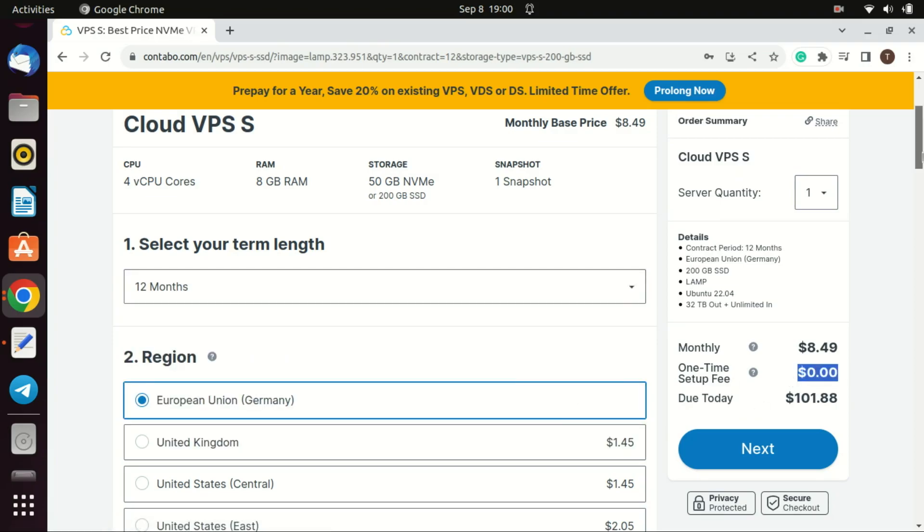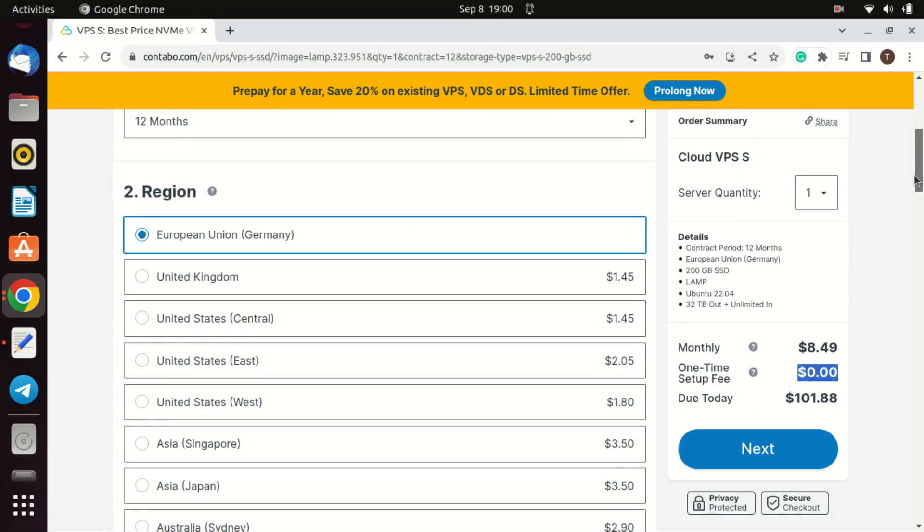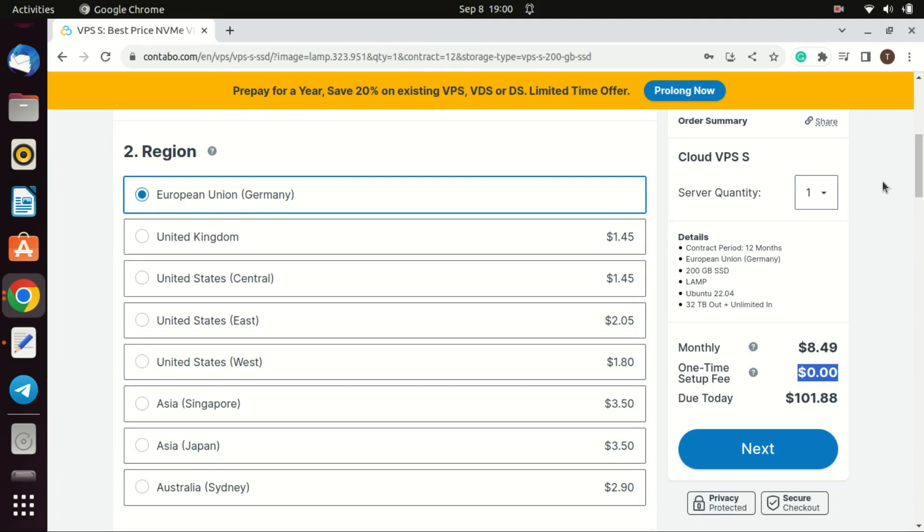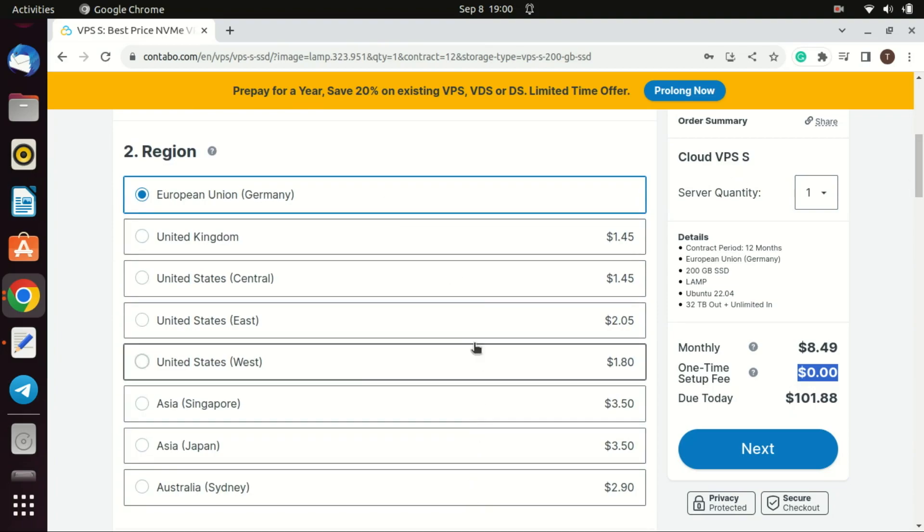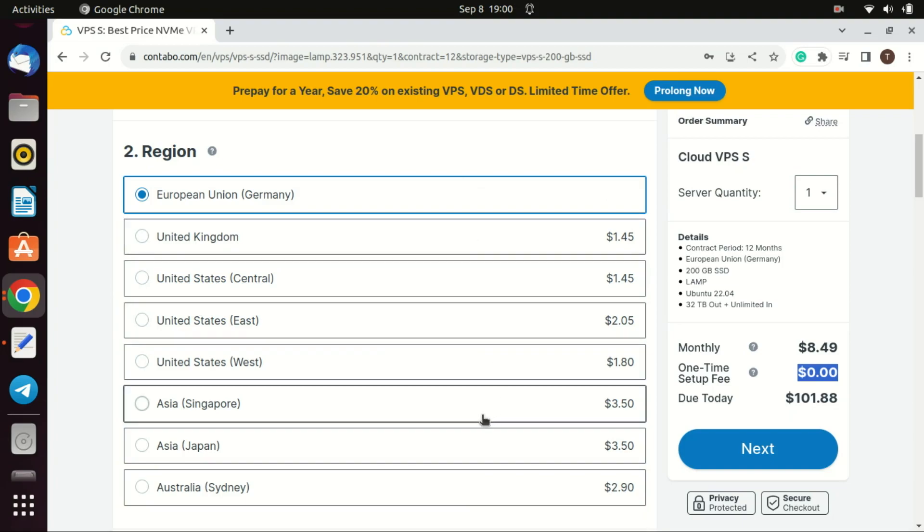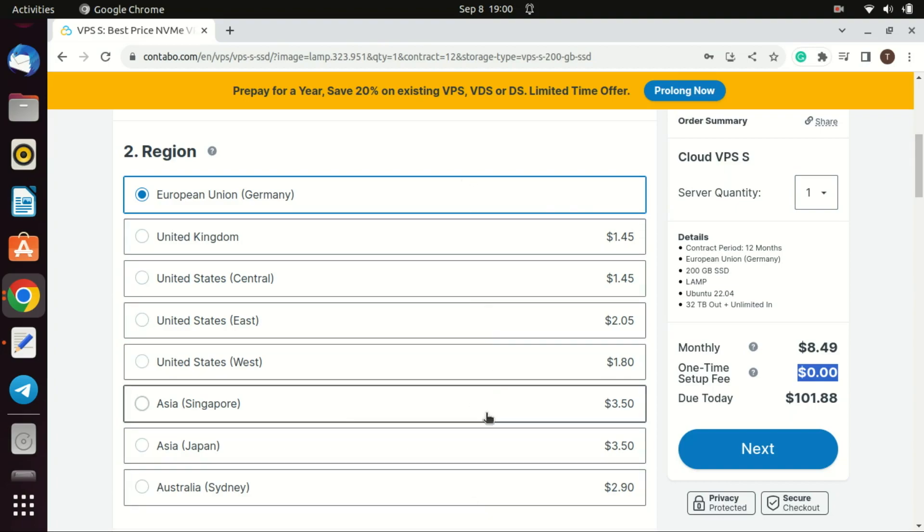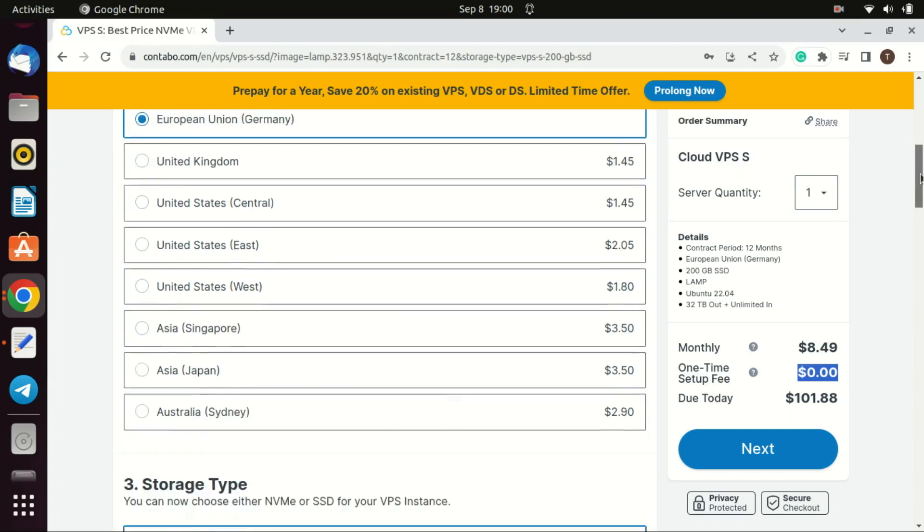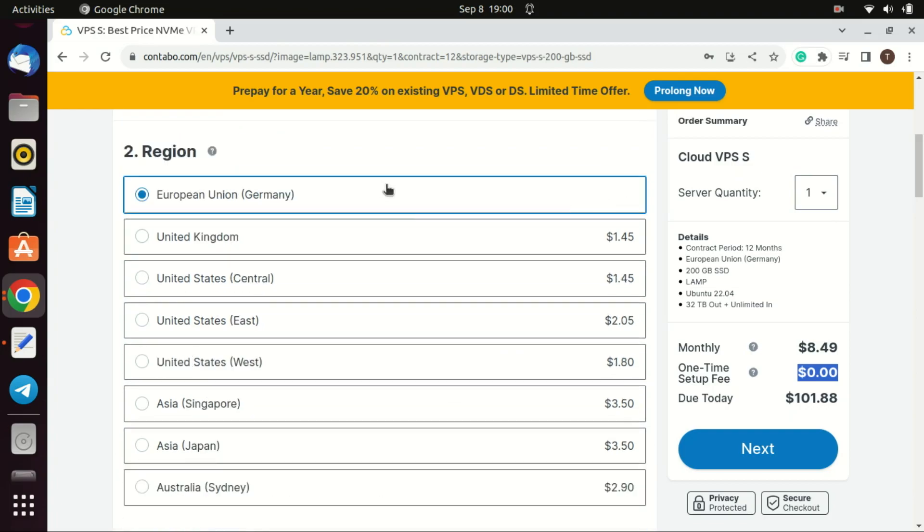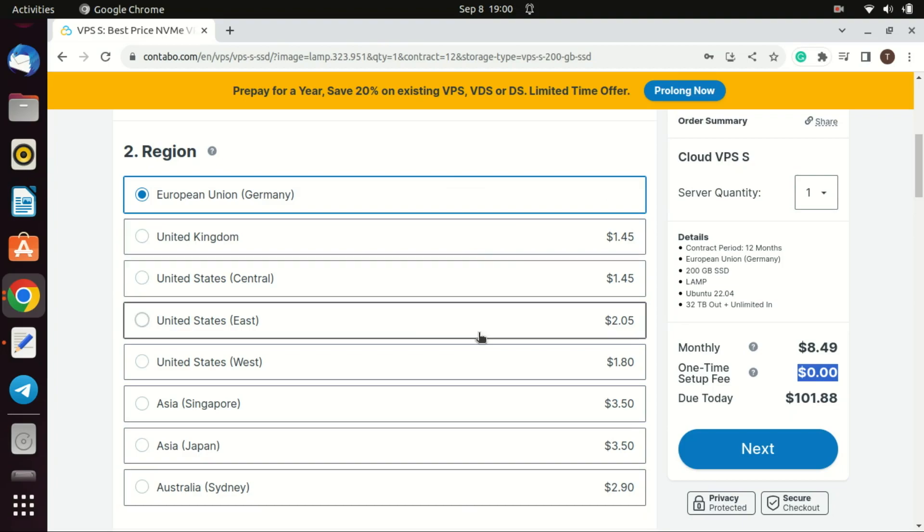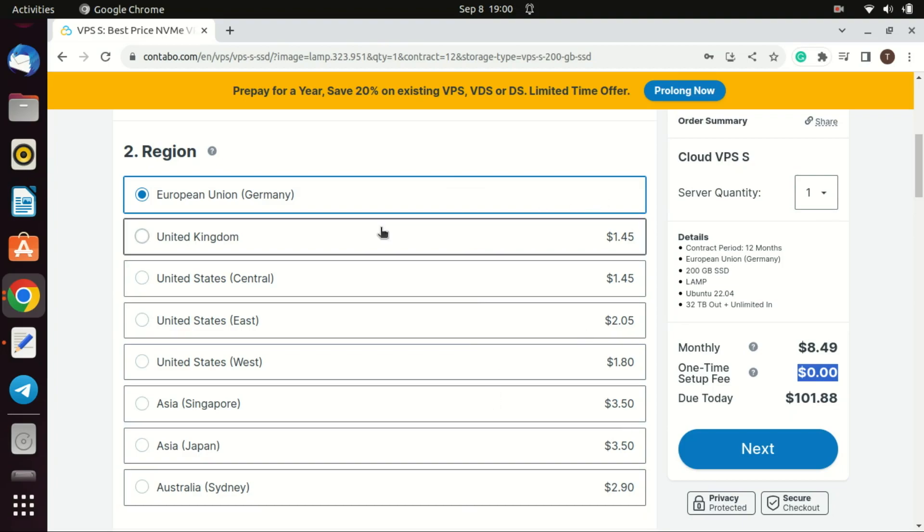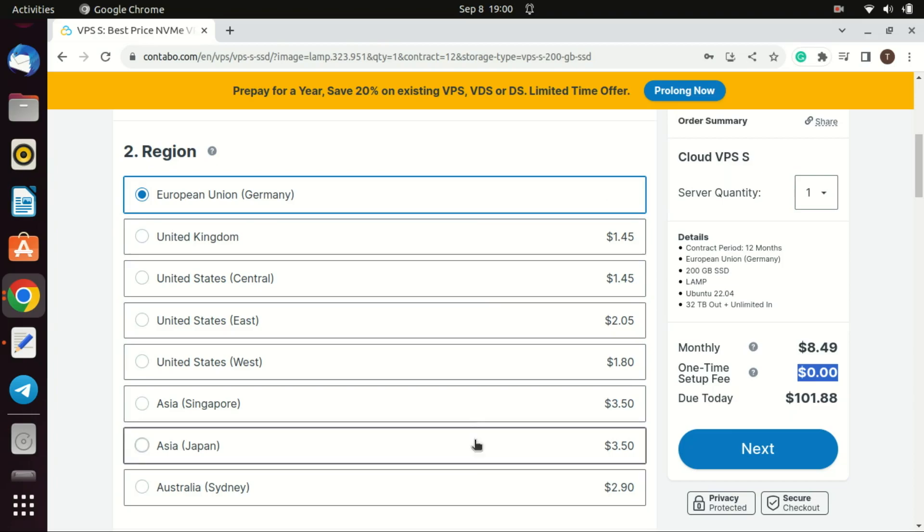Next select a region near to where you stay. Selecting a server near your region or near the majority of your users is important for a variety of reasons. Lower latency. Proximity often results in lower latency. Latency is the time taken for data to travel from the source, e.g., a user's computer to the destination e.g., your server and back. Lower latency ensures faster response times, which can be particularly crucial for time-sensitive operations or real-time applications like gaming, stock trading, and video conferencing.